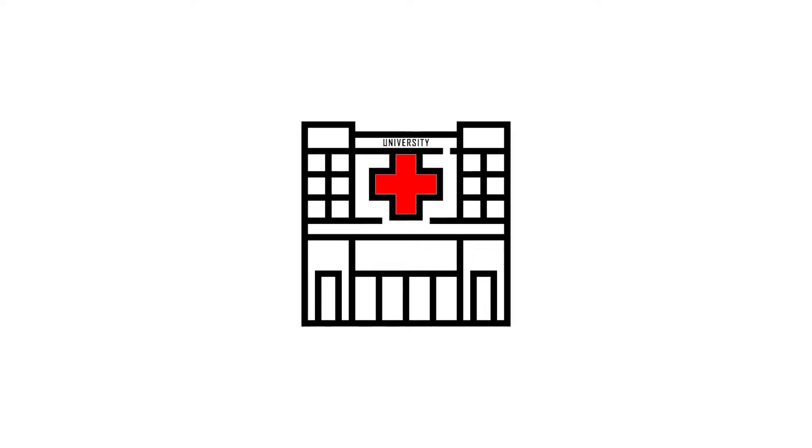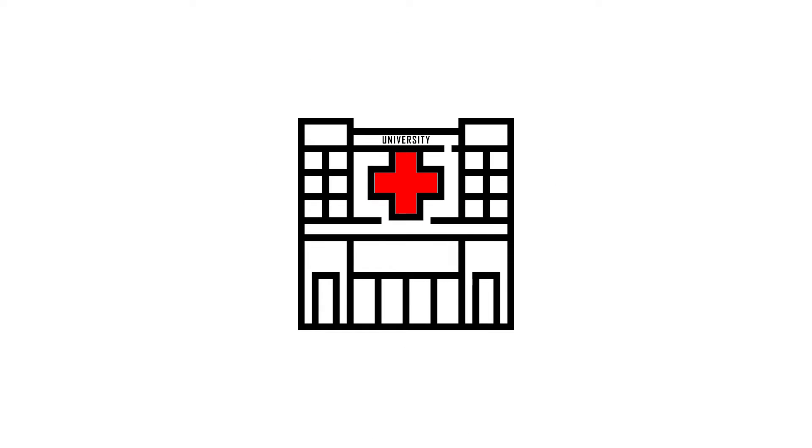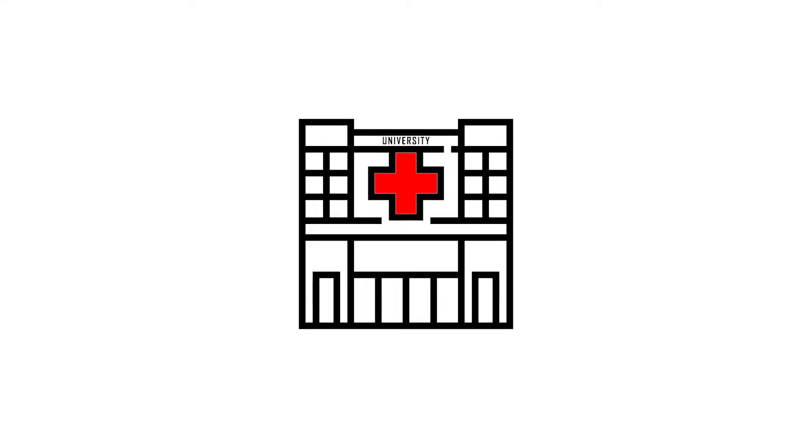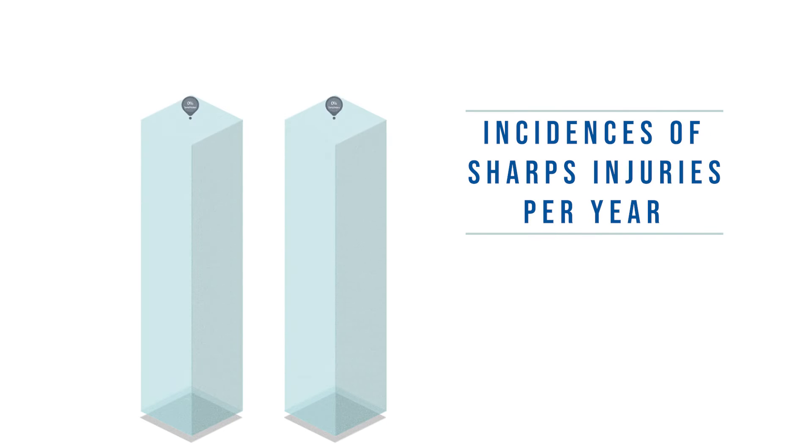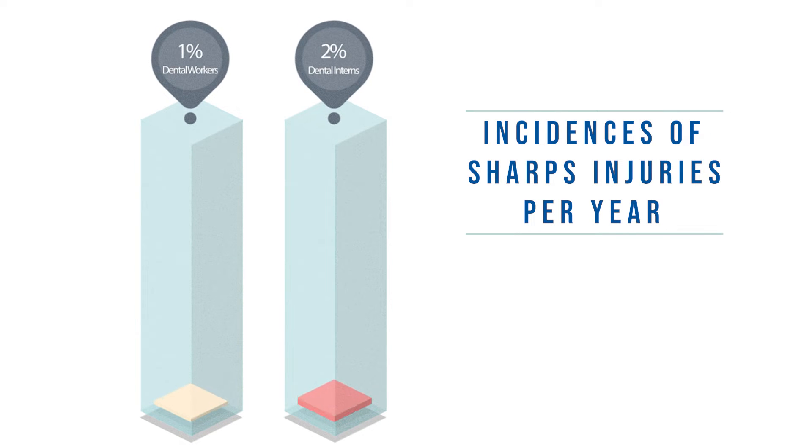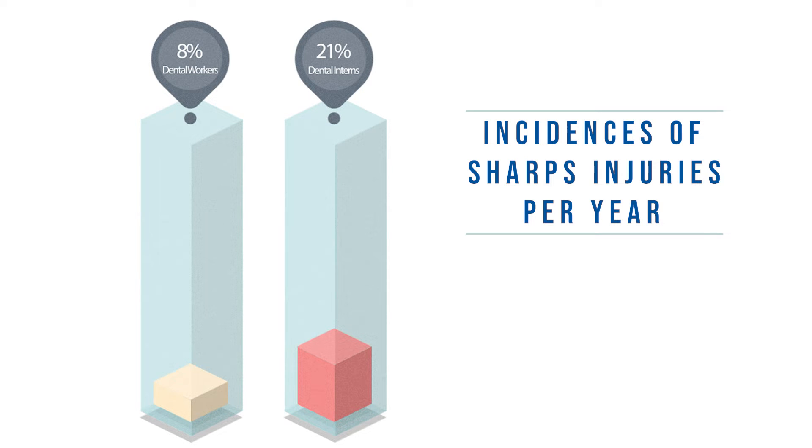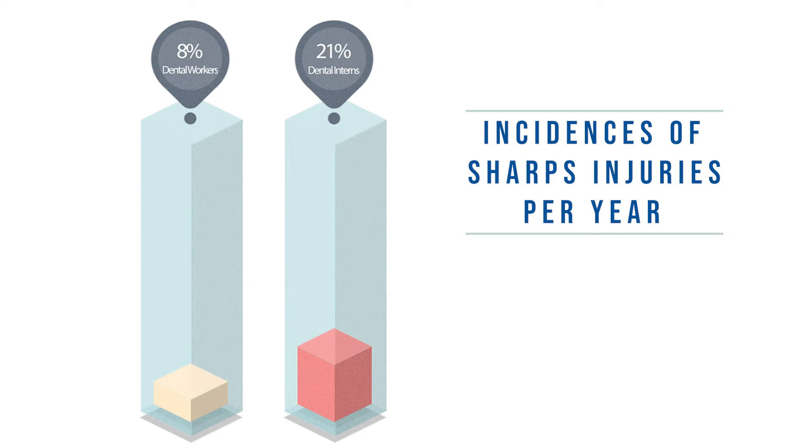A study of sharps injury cases reported by a university hospital between 2009 and 2011 showed that the annual incidence of sharps injuries was 8.19% among all dental workers. Those with less experience, for example interns, had a higher percentage of sharps injuries at 21.28% per year.